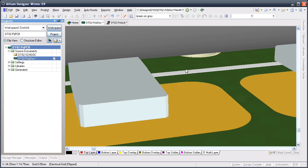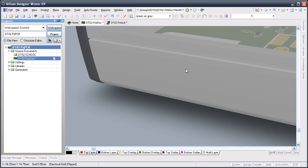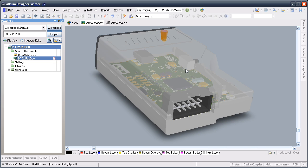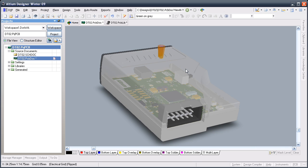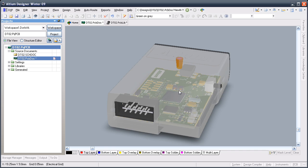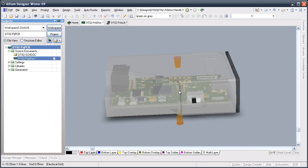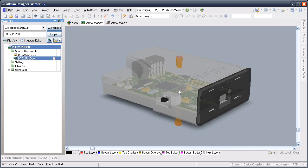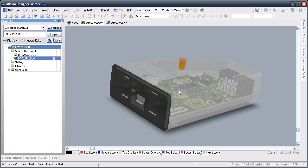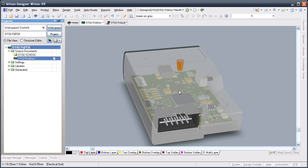This level of three-dimensional interference checking is essential during the development of a complex shaped modern product. By having it available during PCB design means you can dramatically simplify and accelerate what has traditionally been a painful and cumbersome ECAD to MCAD integration process.